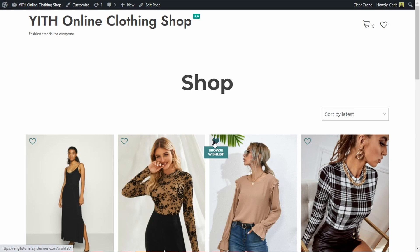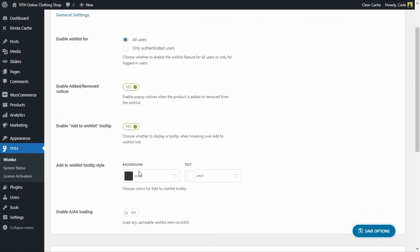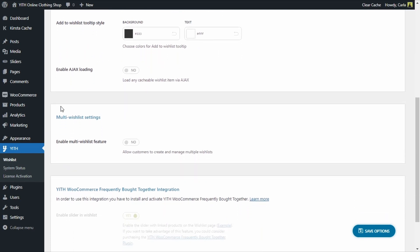Back to the dashboard. In the following options, you can choose the description background and text color. If we scroll down, we'll see the multi-wishlist settings. We have the option to enable a multi-wishlist feature. Let's say a customer wants to create more than one wishlist — one for Christmas, another for their birthday, and so on. For them to have that option, this feature has to be enabled like this.